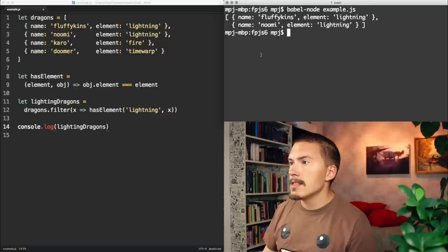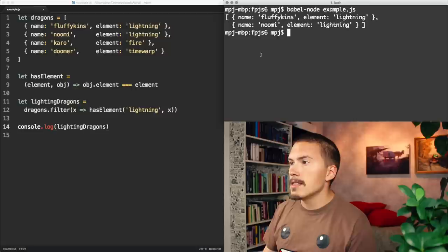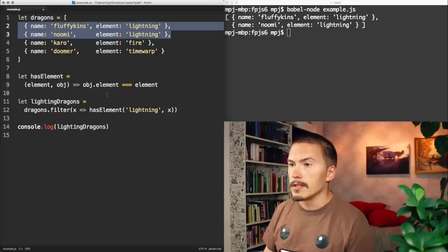Just let me run that. And you'll see that it's Fluffykins and Noomi that is filtered out.